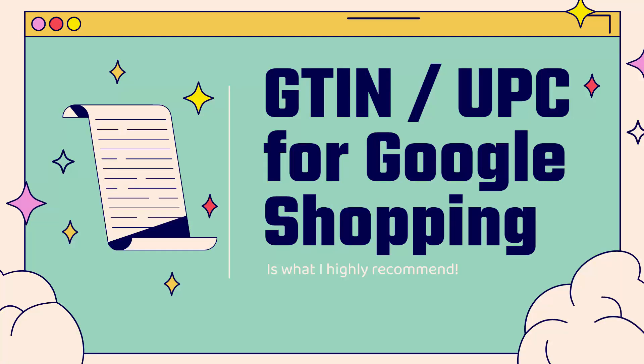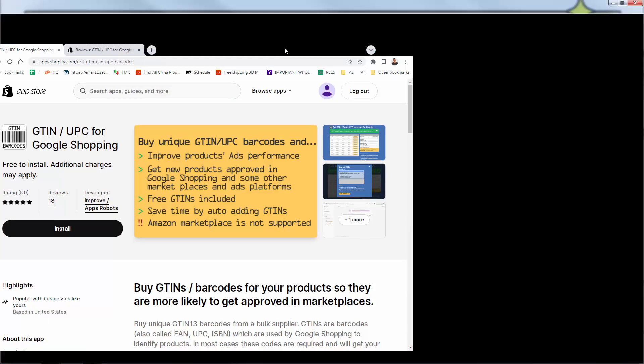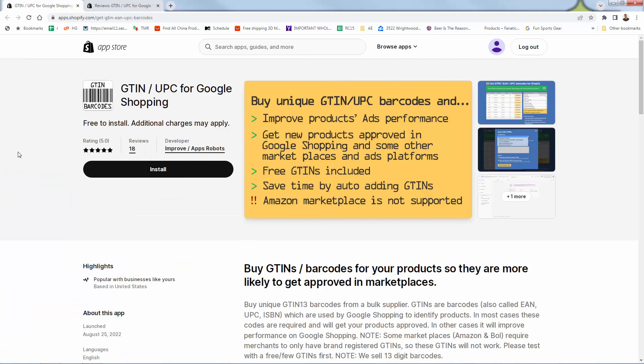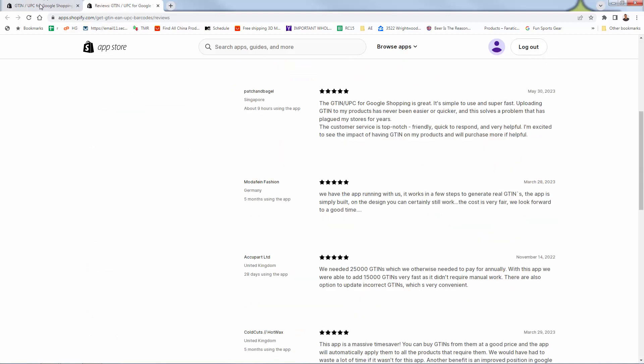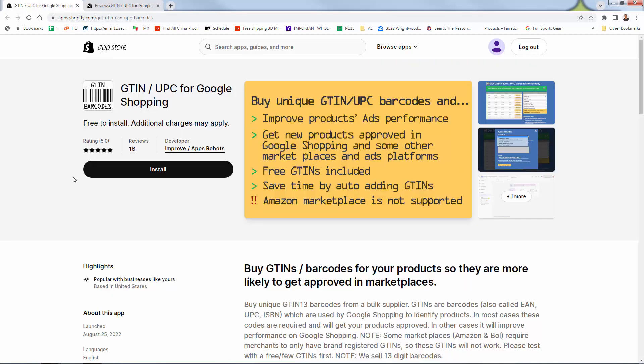I'm going to show you GTIN UPC for Google Shopping — this is what I use and highly recommend. You'll see the link directly below this video. The app has perfect five-out-of-five star reviews. All you need to do is press the install button — it's free to install, with free GTINs included.